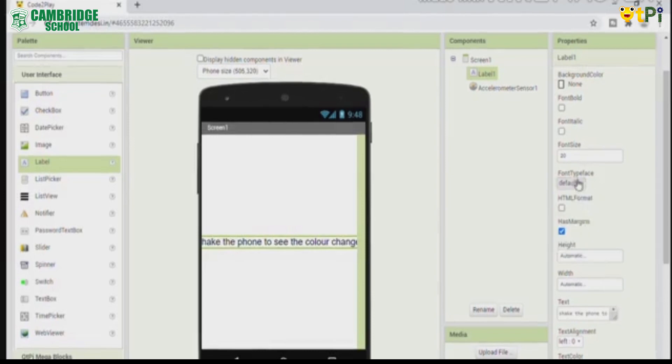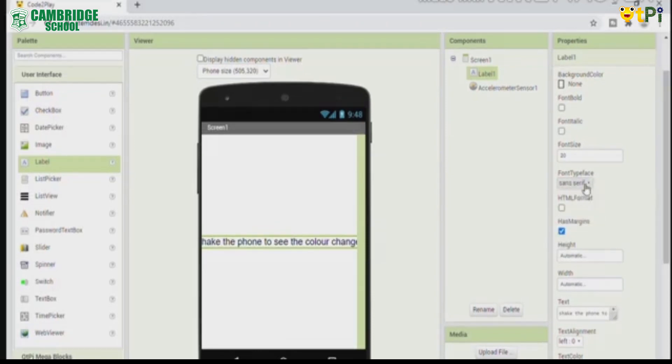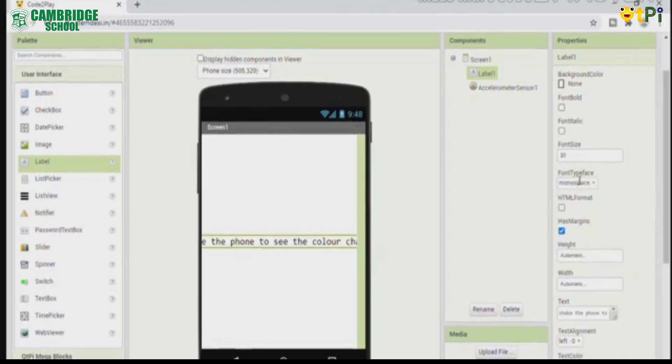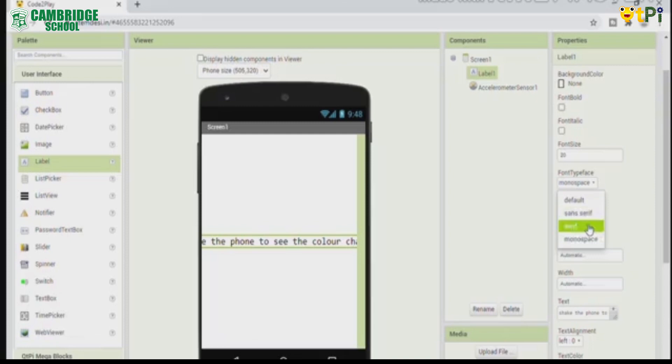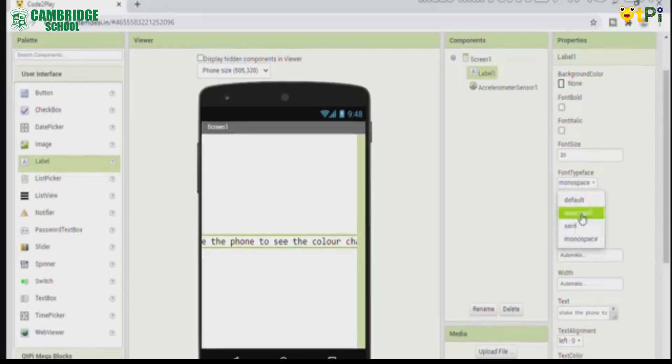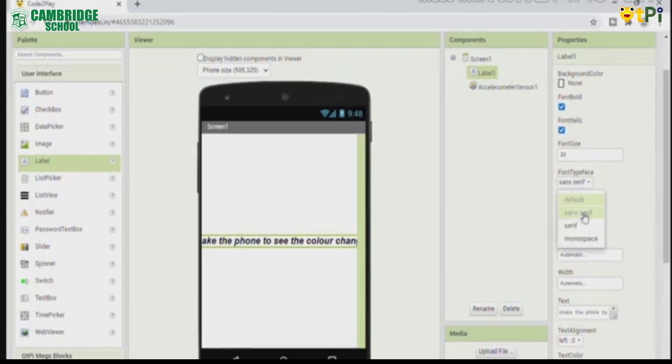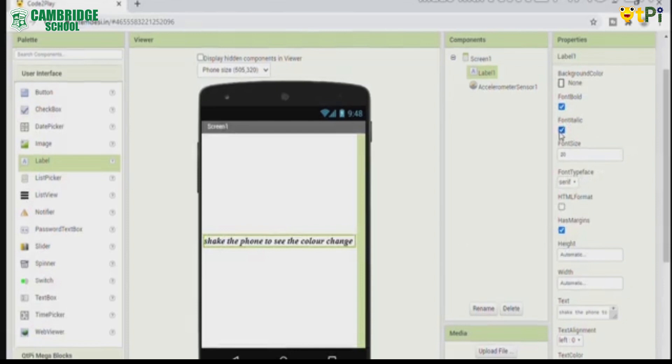One is default, next is sans serif, next is serif, next is small space. I am recommending sans serif and serif. And there are two extra: font bold and font italic. In this case I am not using font italic.